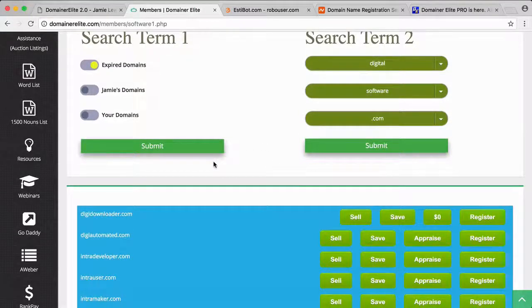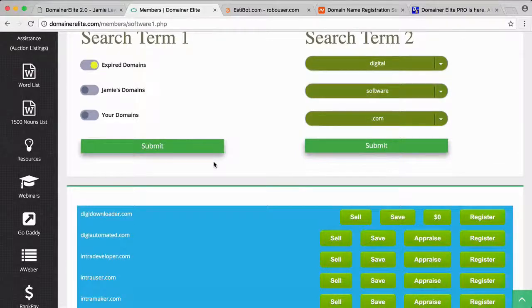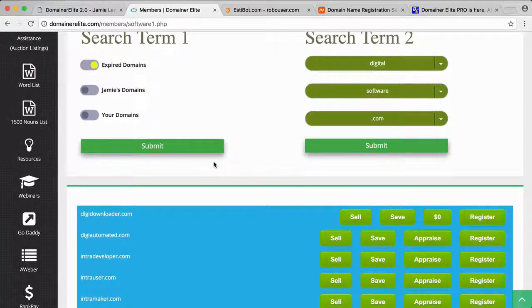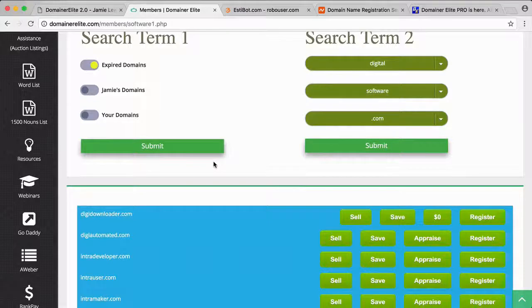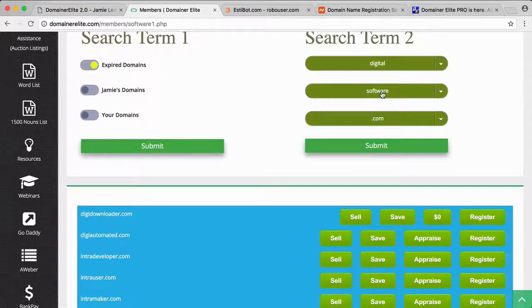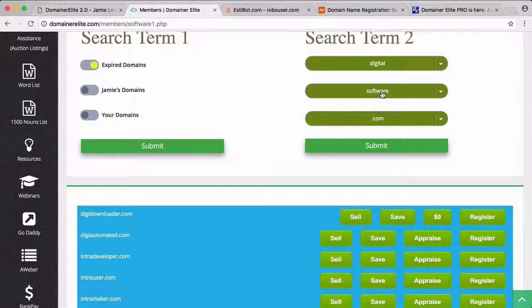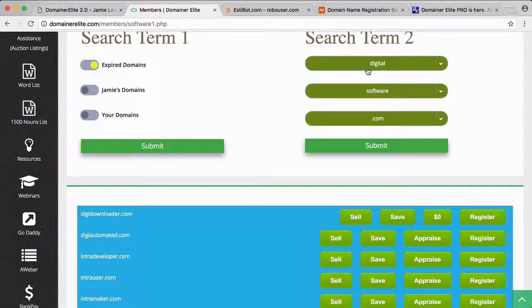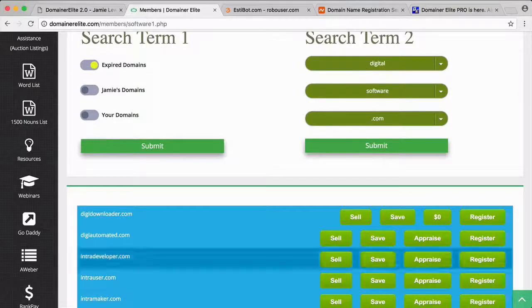Makes me think of if you've ever used Name Boy, which is a website that combines two words and gives you a domain. You can also do just one word—like software for example. I did digital software, which is a niche I'm in, and it came up with several domains.